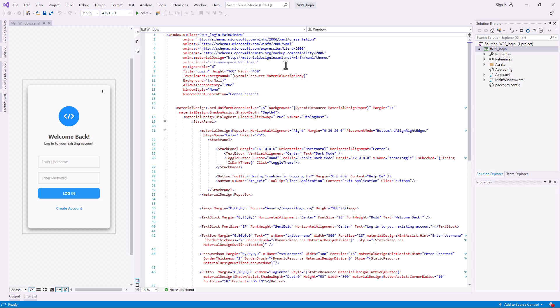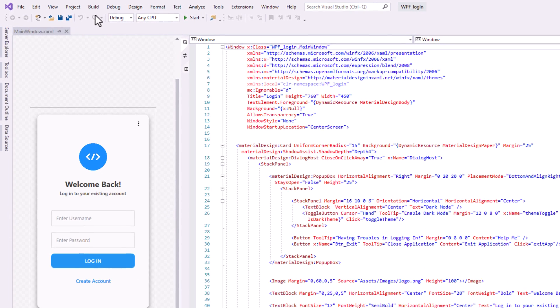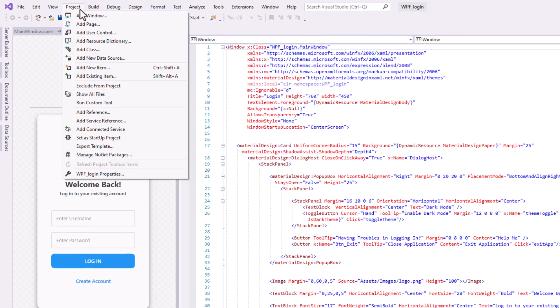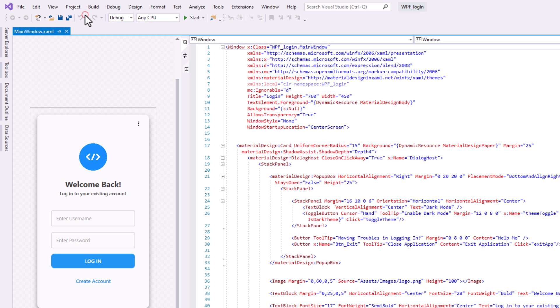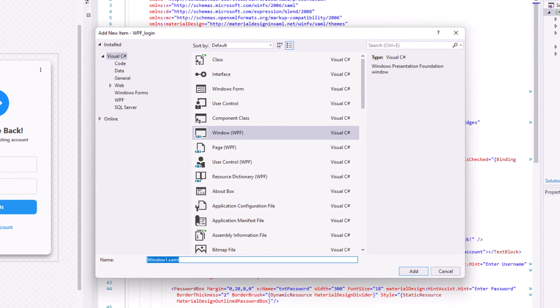Okay, to create a new window, click Project and select Add Window. Choose Window WPF, and rename it.